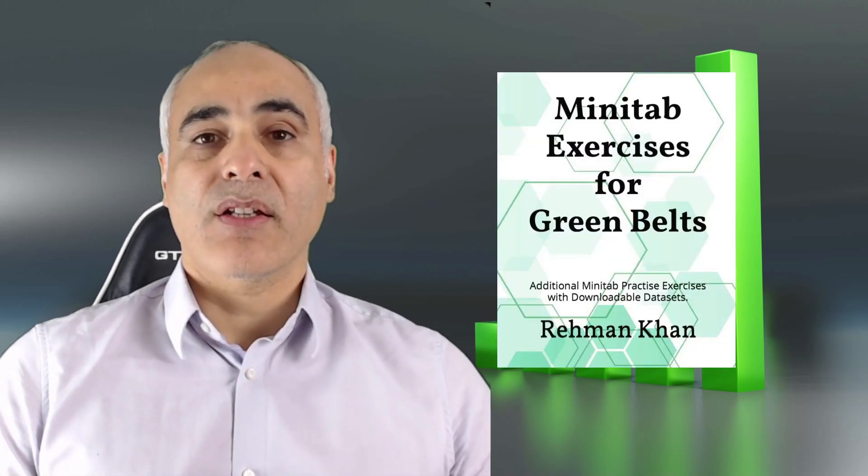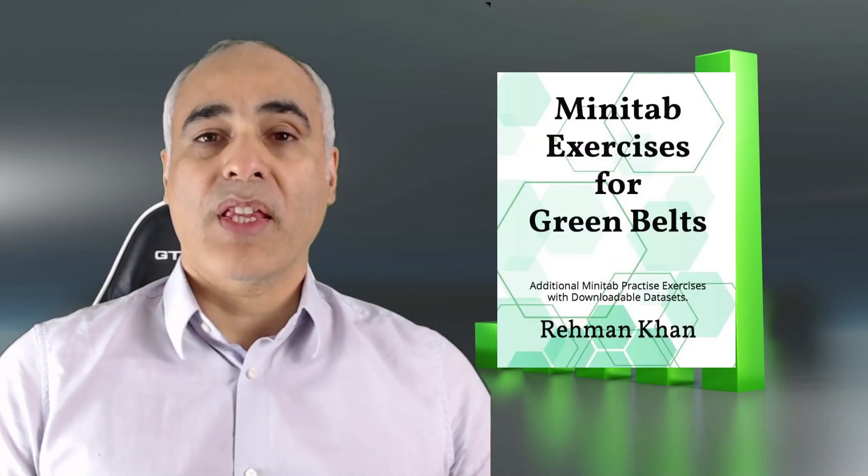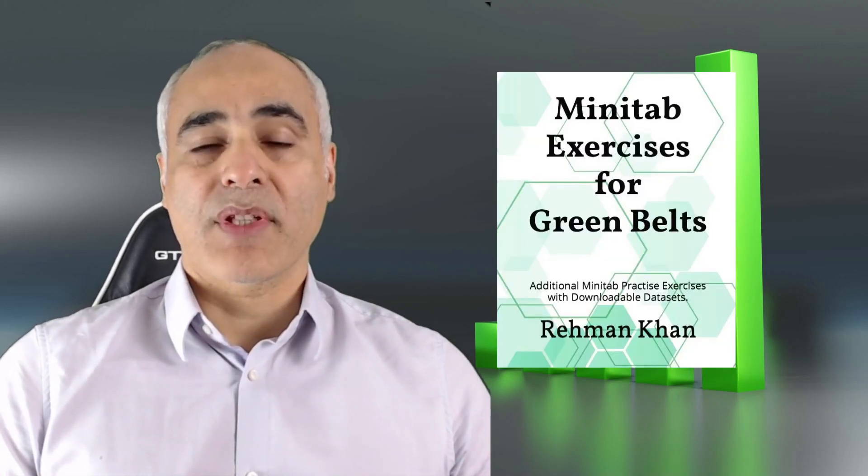Hi, my name is Raman Khan. I'm going to teach you how to use Minitab by taking you through a worked example from my book Minitab Exercises for Green Belts. By the way, that's available on Amazon. I recommend you work along with the example by downloading the data set from my website RMK Six Sigma and by the way that's free. All the details are given below. Let's go when you're ready.